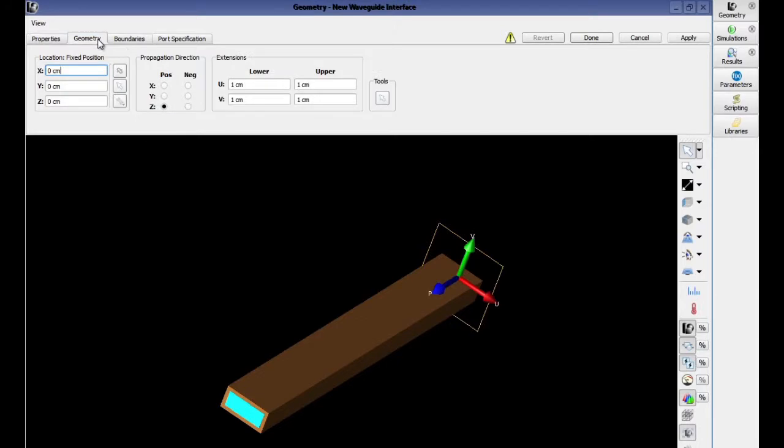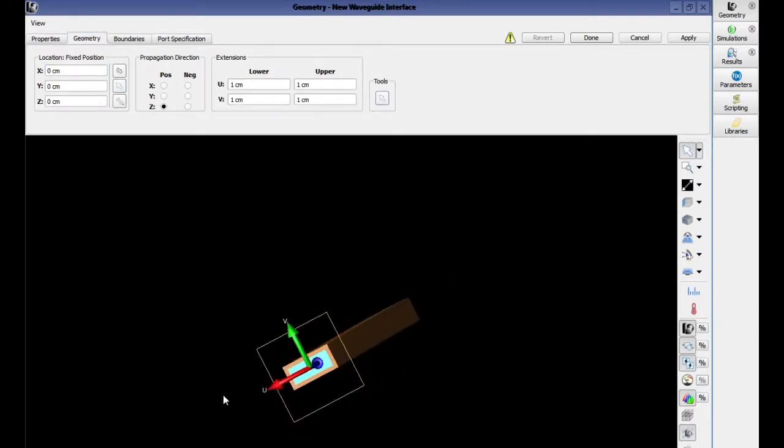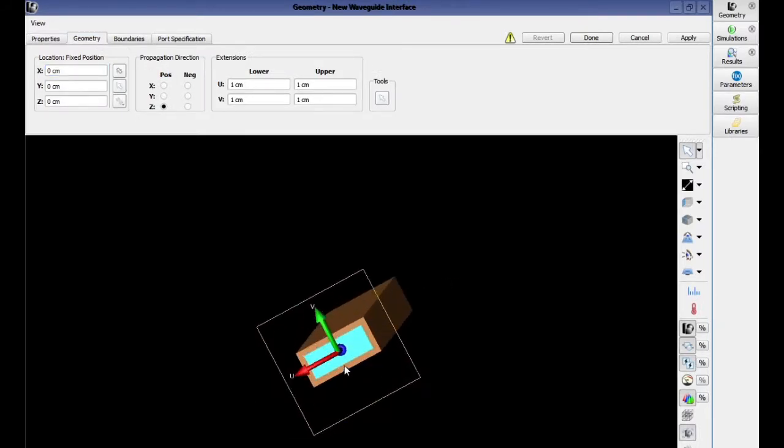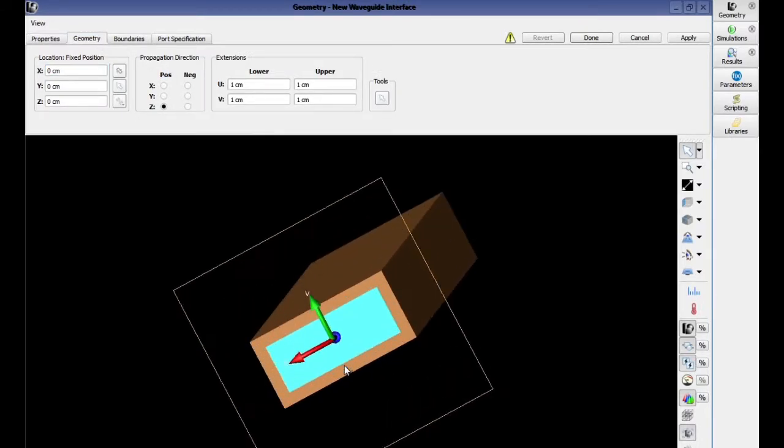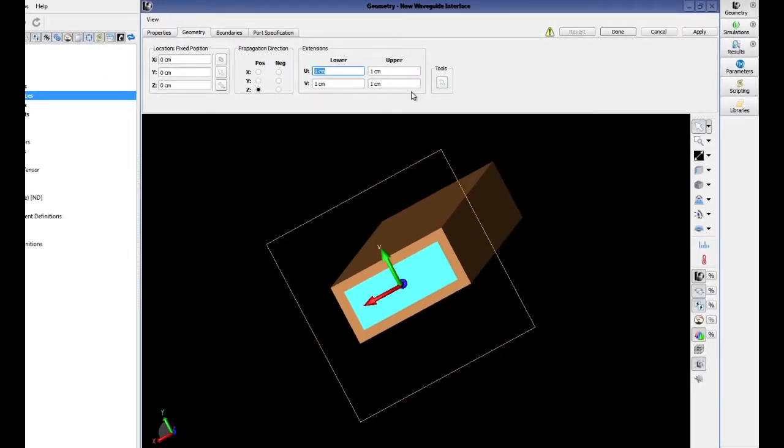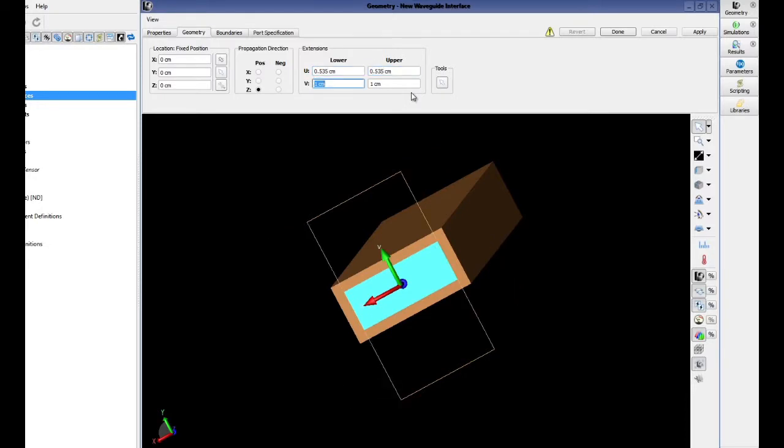Click on the geometry tab to choose the size, location, and orientation of where this energy will enter our space. Enter 0.535 centimeters for both upper and lower U. Enter 0.215 centimeters for both lower and upper V.